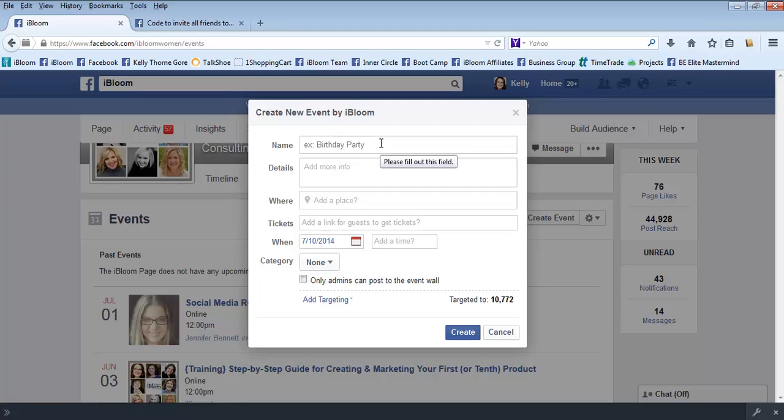You'll put in your details here. Remember on an event page only a little bit shows up before they have to click see more, so you want your most important information in the first two, three, maybe four lines, including a link of where they're going to go to sign up.